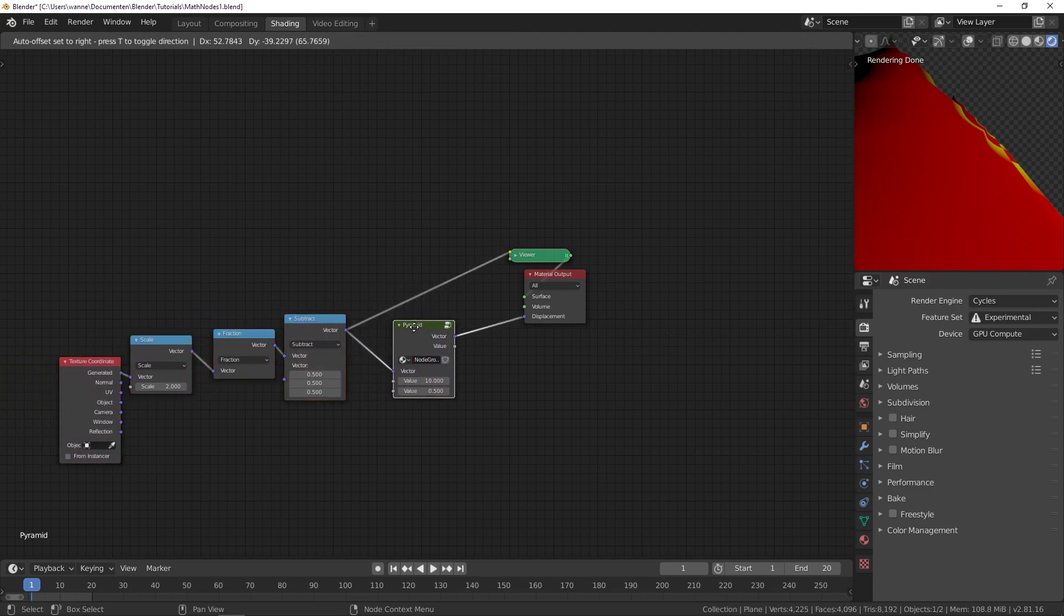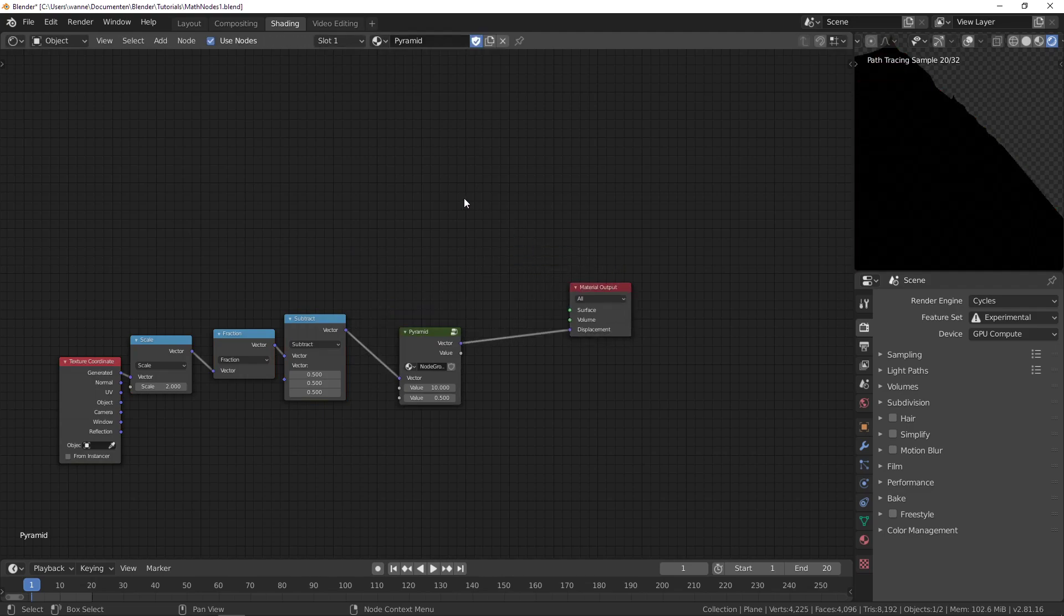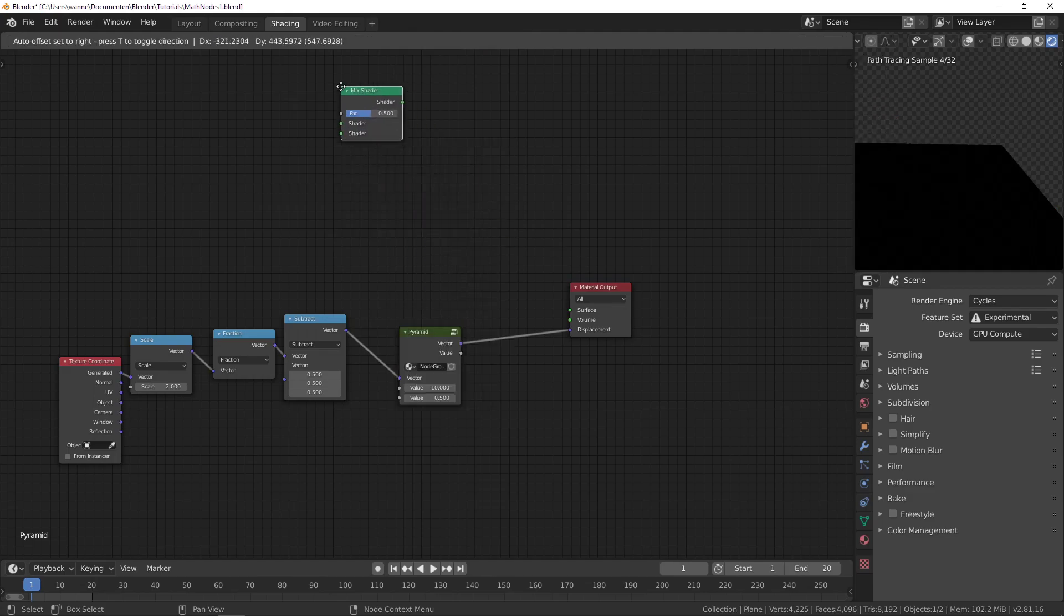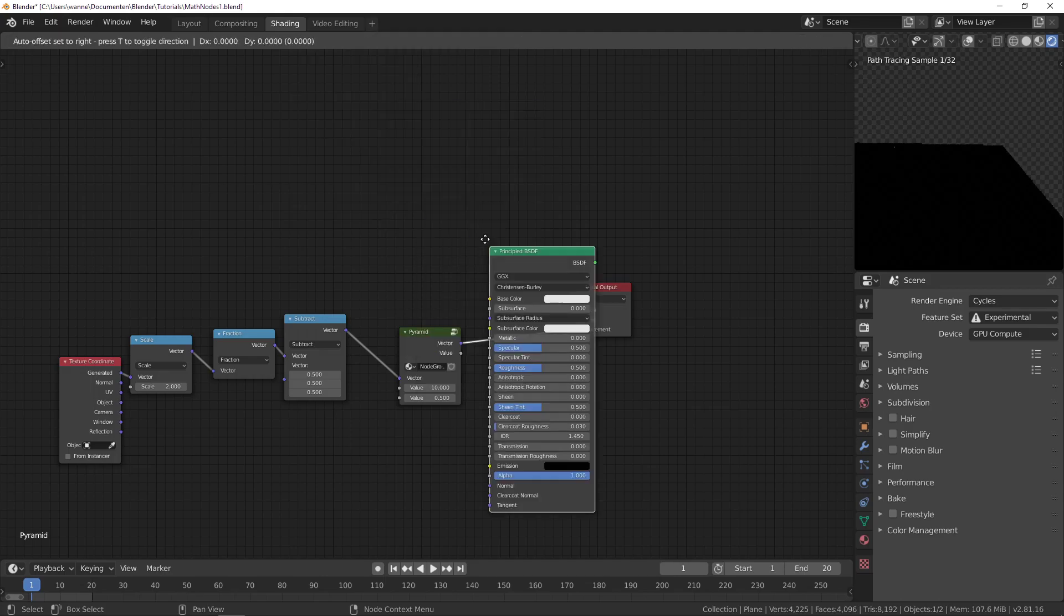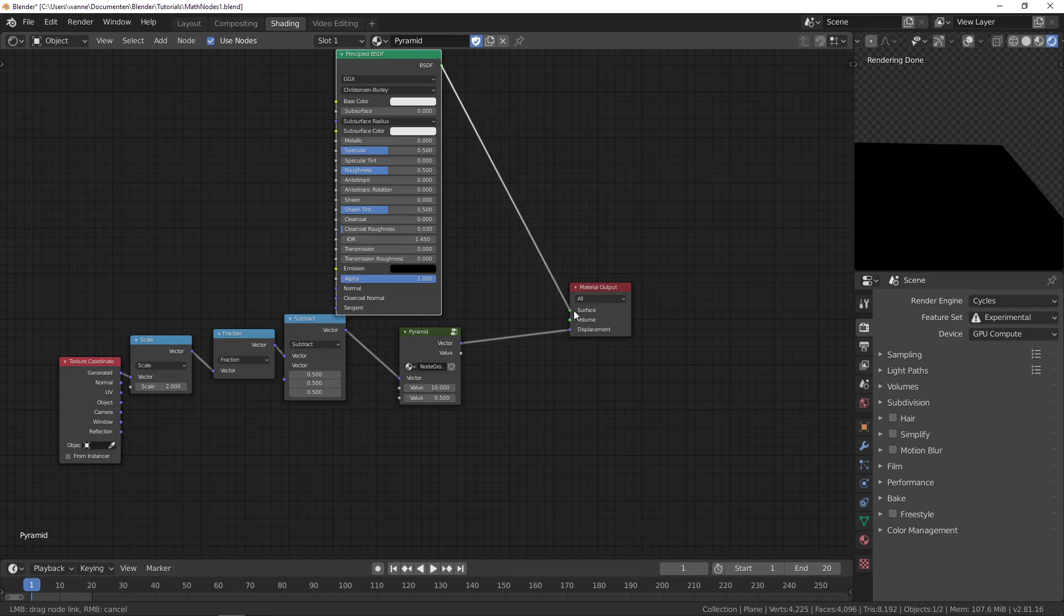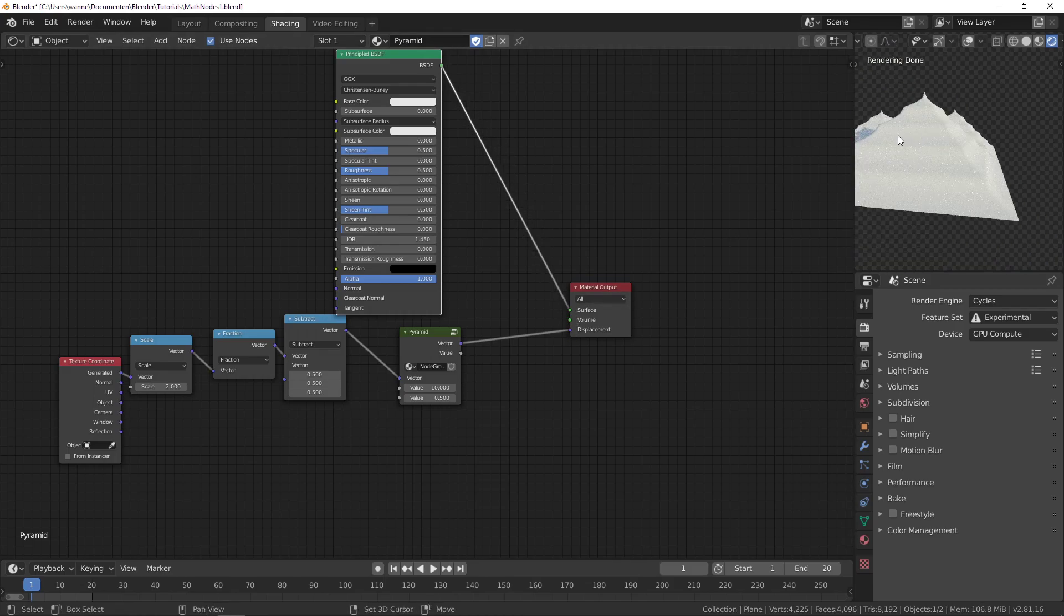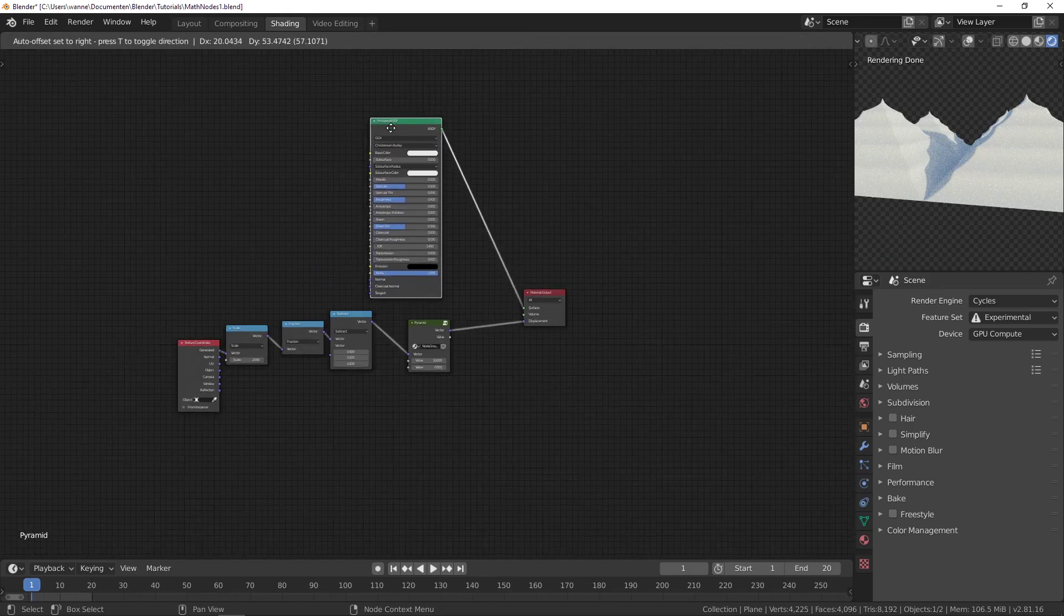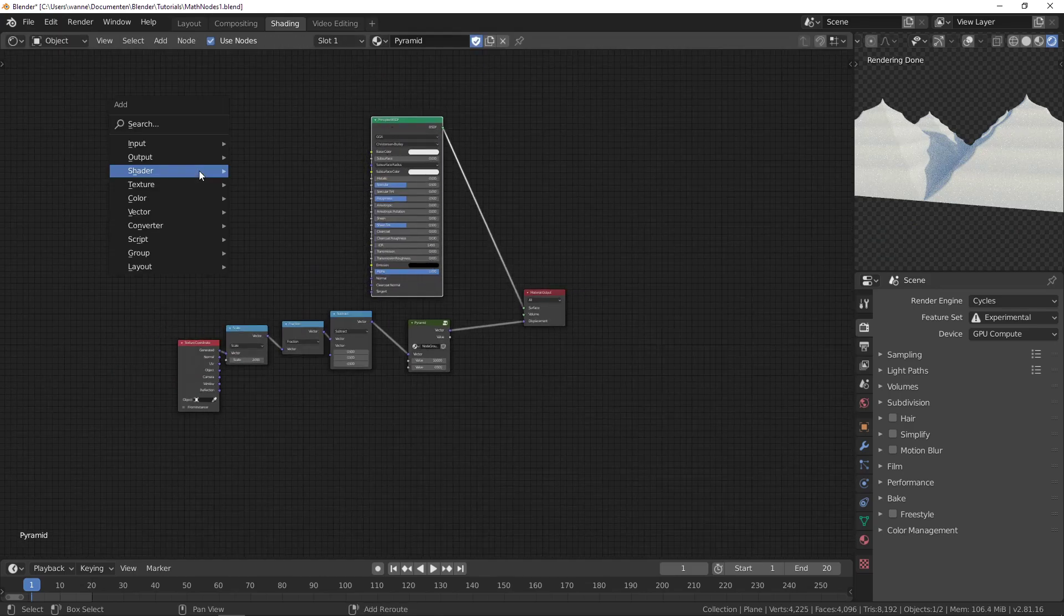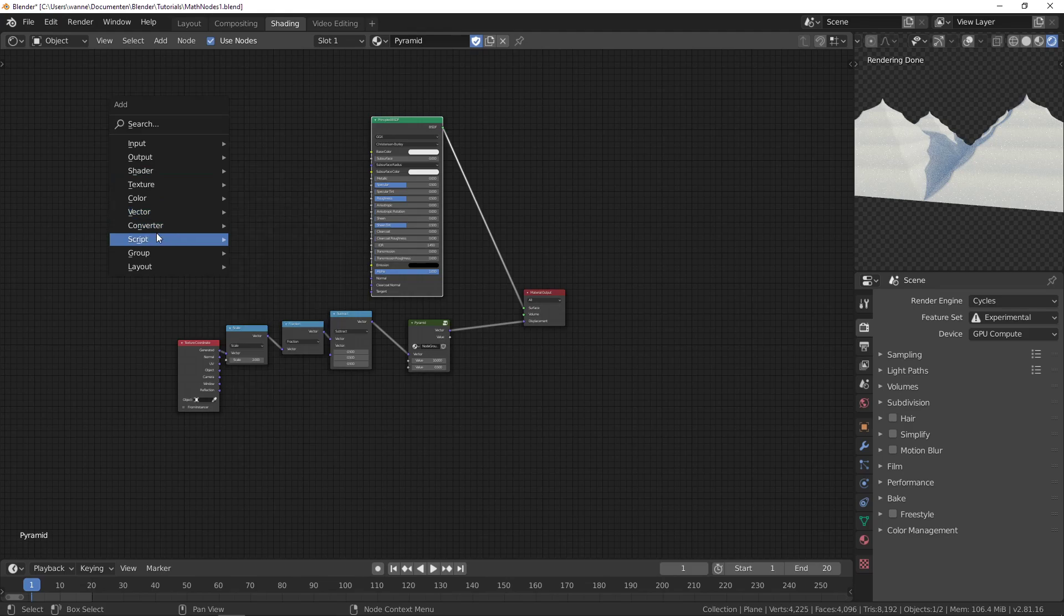That's our node setup. Let's add in a quick material. Delete this and add in our Principled shader, and we'll plug the BSDF. That's how our pyramids look like right now. Let's give them a nice color.